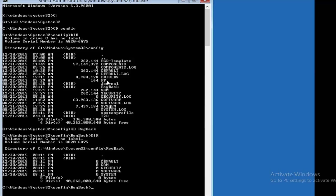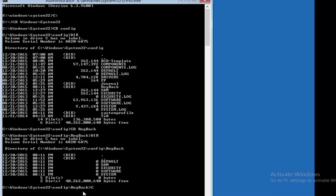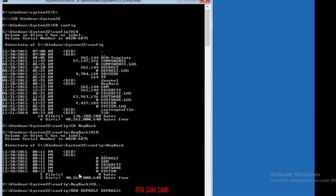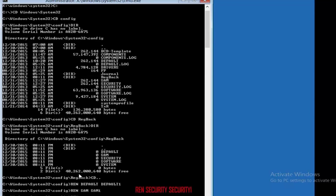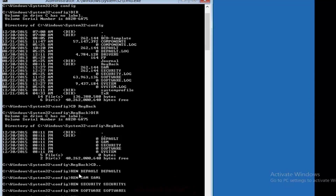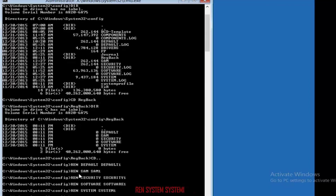What I'm going to do is replace all five files in the config folder with the backup files from RegBack. To do that, I'll first rename the existing files in the config folder. Go back to the config directory and rename each file: rename Default to Default1, rename SAM to SAM1, rename Security to Security1, rename Software to Software1, and rename System to System1.